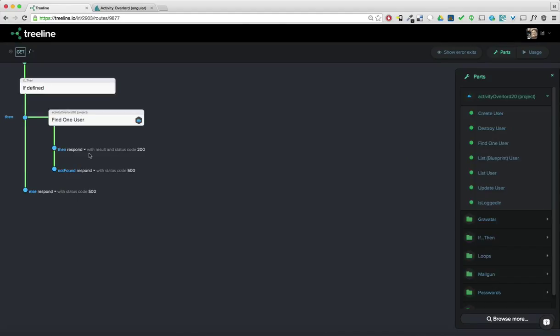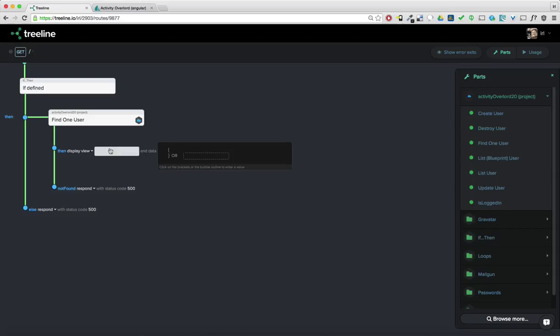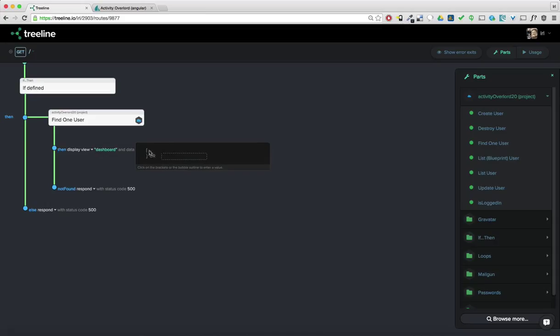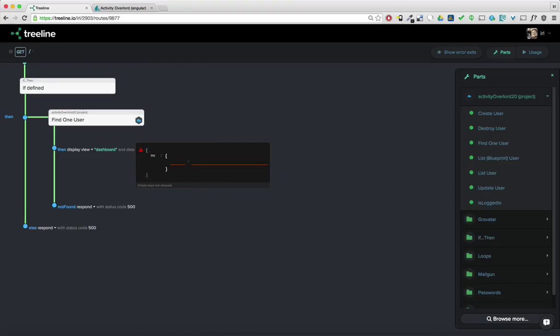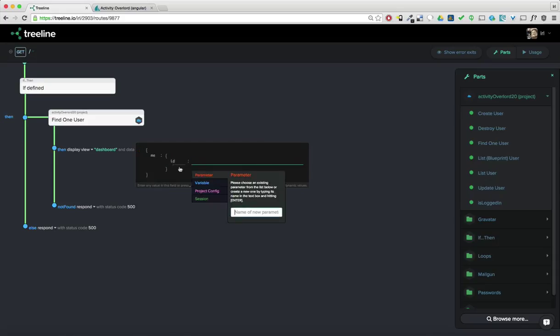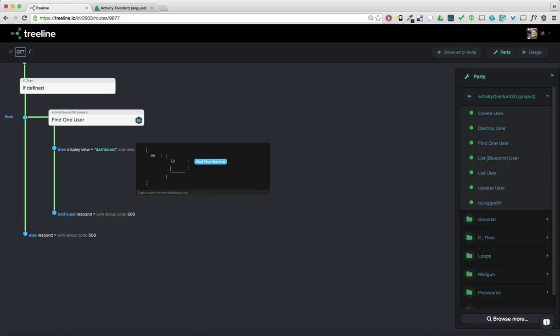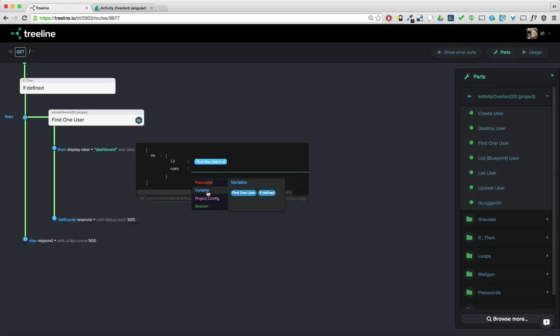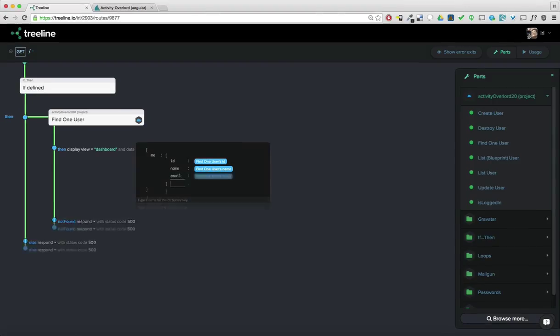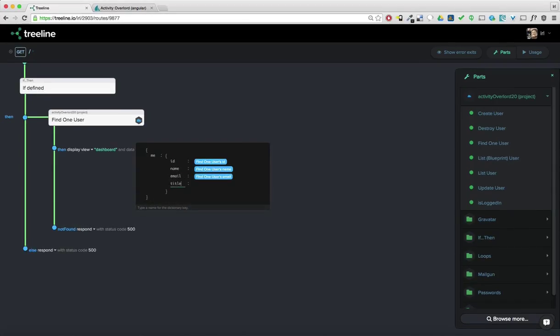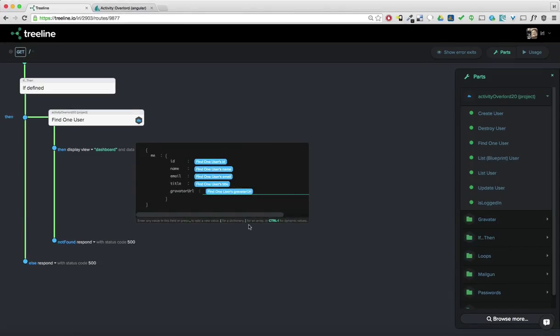Now I want to bootstrap that user data on a view, in this case, dashboard. And so I can just start creating an object here. And I'll have the ID, which I'll get using control P from the results of this find one user. We'll break the bubble open and get the ID, comma, name, same thing, control P and we'll break that open for name, email, the title, and finally the gravatar URL.